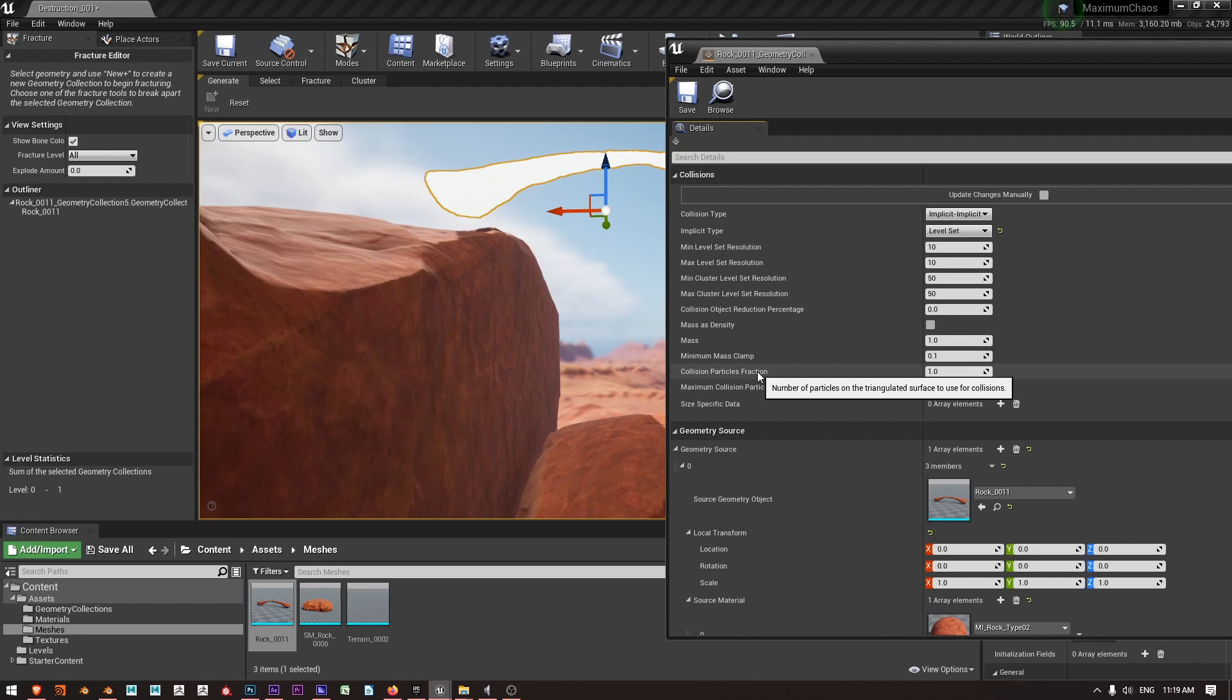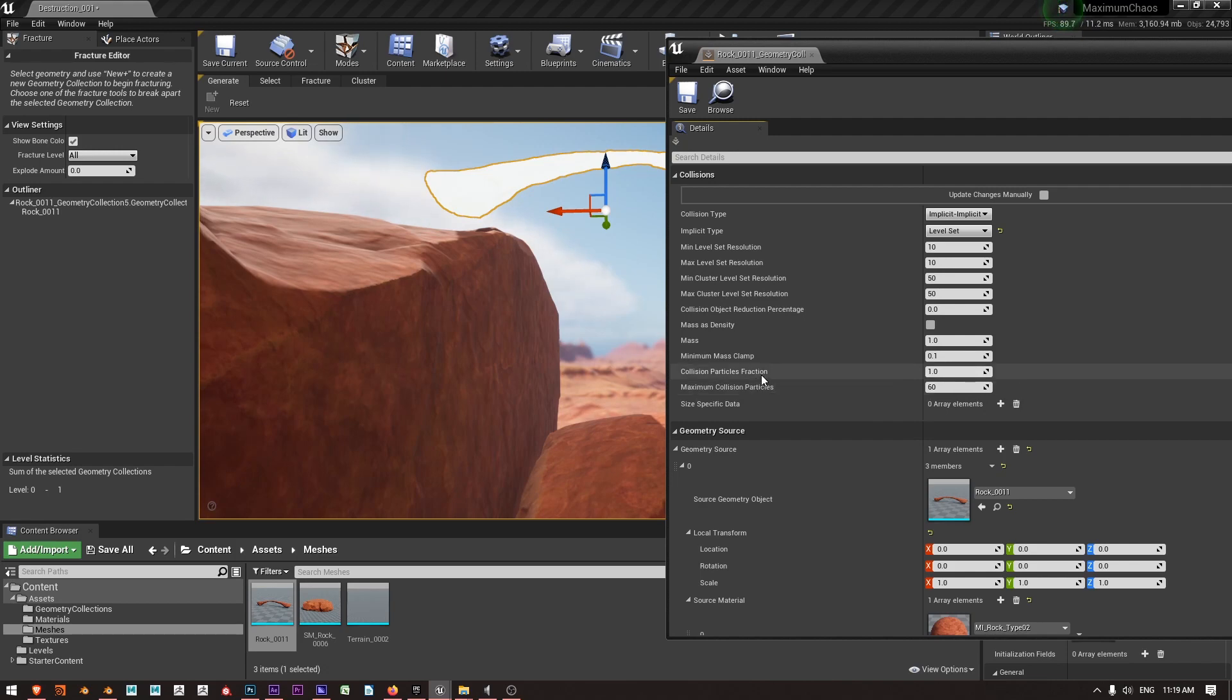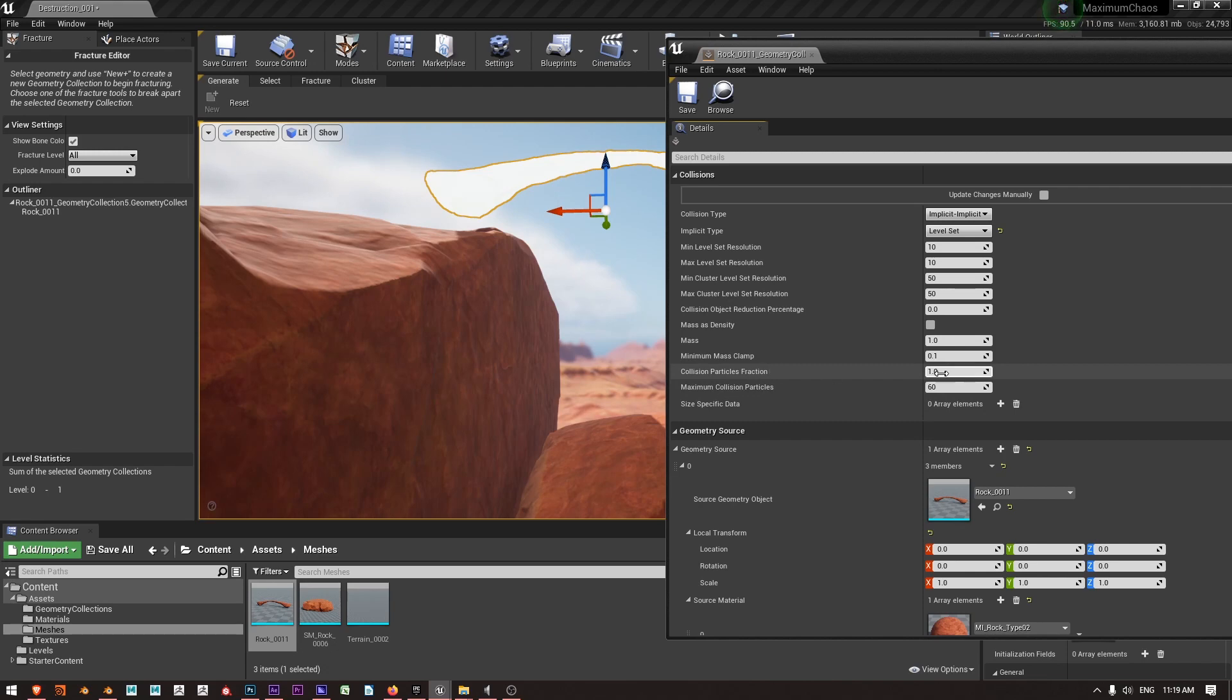Which is the number of particles on the triangulated surface that are used for the collisions and that maximum collision particles is 60 here. So what I'm going to do is say to use a smaller percentage of those, so rather than 100% or 1, I'll say use 0.3 or 30%.